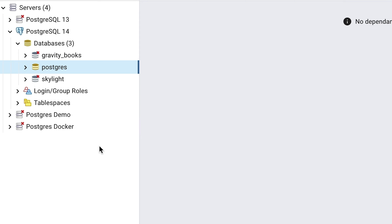If you get any errors with this or don't see anything in the servers section, look at the comments below this video for some tips or solutions.